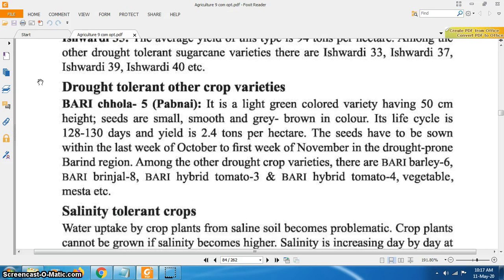Drought tolerant other crop varieties: Bari Chola 5 — it is a light green colored variety having 50 cm height. Seeds are small, smooth and grey-brown in color. Its life cycle is 128 to 130 days and yield is 2.4 tons per hectare. These seeds have to be sown within the last week of October to the first week of November in drought prone areas. Among other drought tolerant crop varieties, there are Bari Barley 6, Bari Brinjal 8, Bari Hybrid Tomato 3 and 4, Vegetable Mesta, etc.